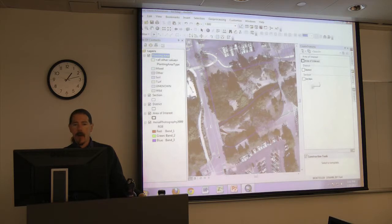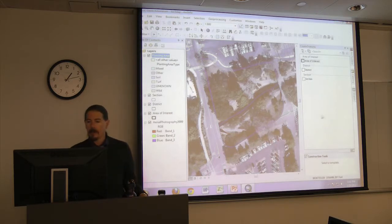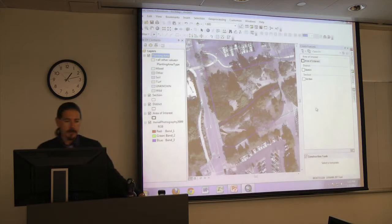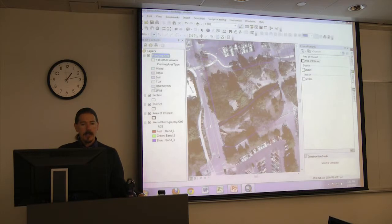As before, we don't have any templates available for our planting area feature class. What we might want to do first is change any of these symbols to what we'd like them to look like.